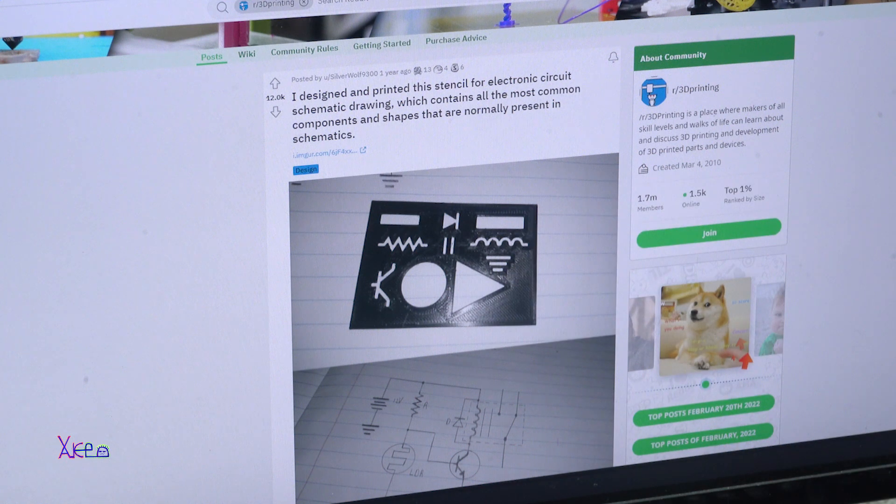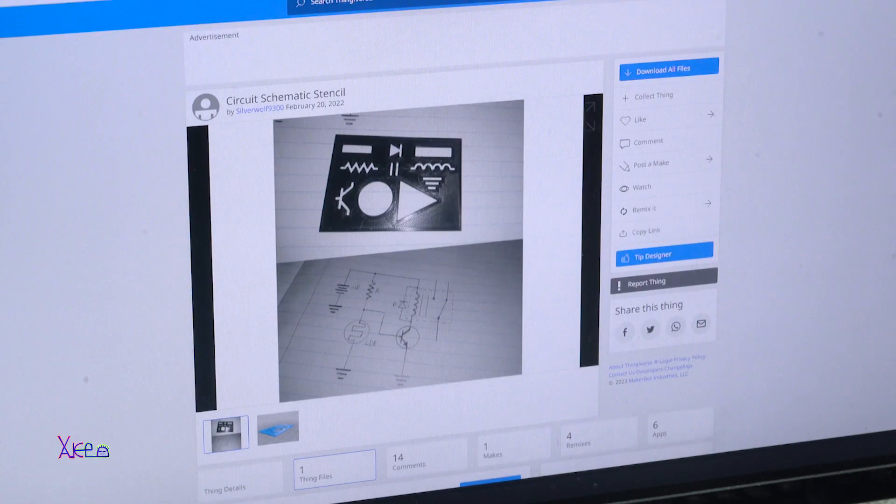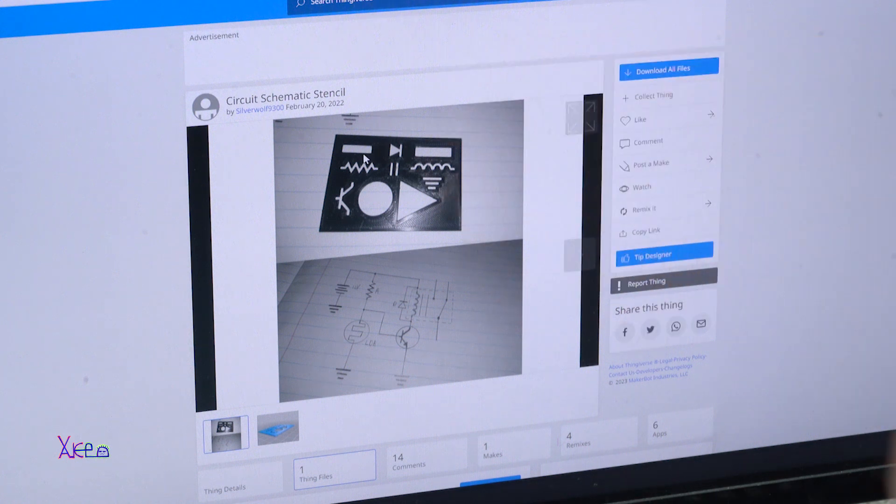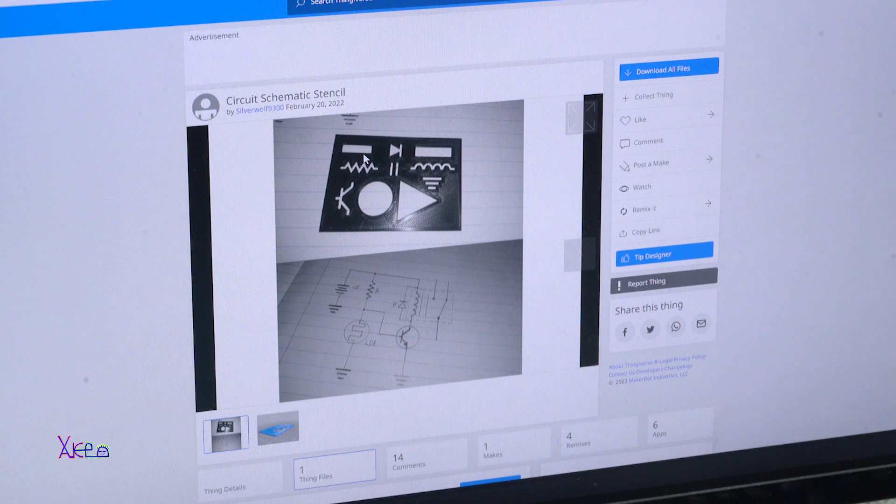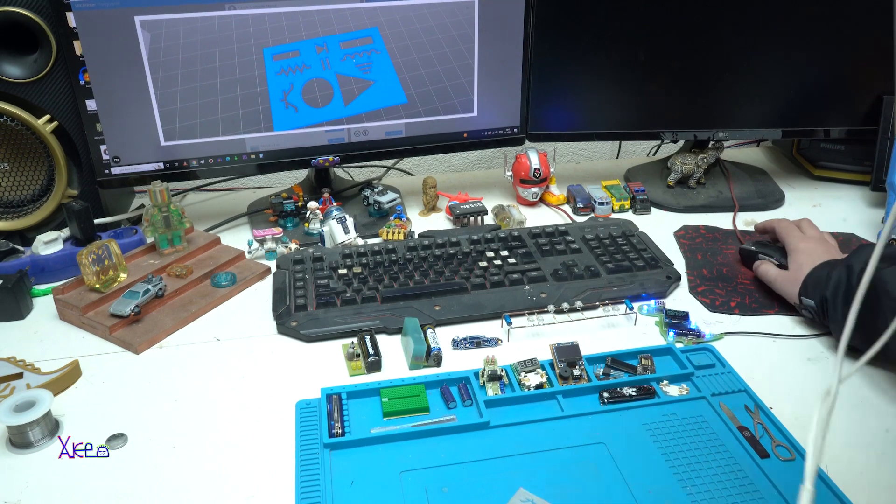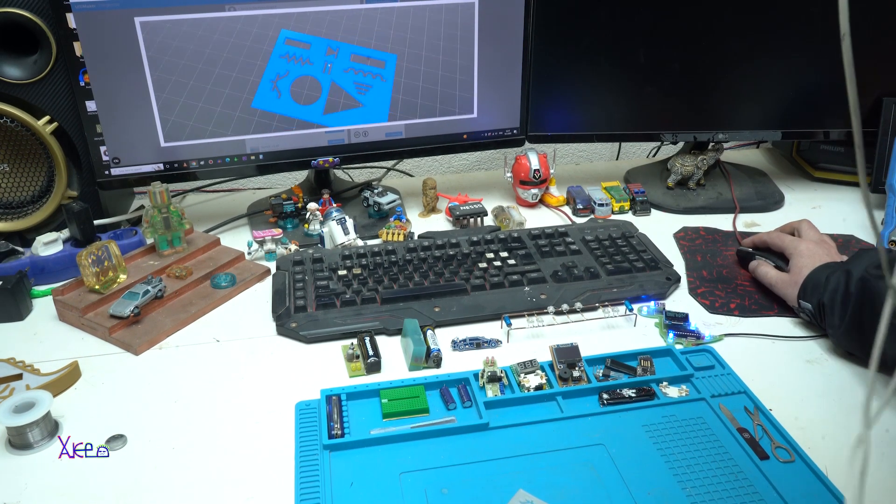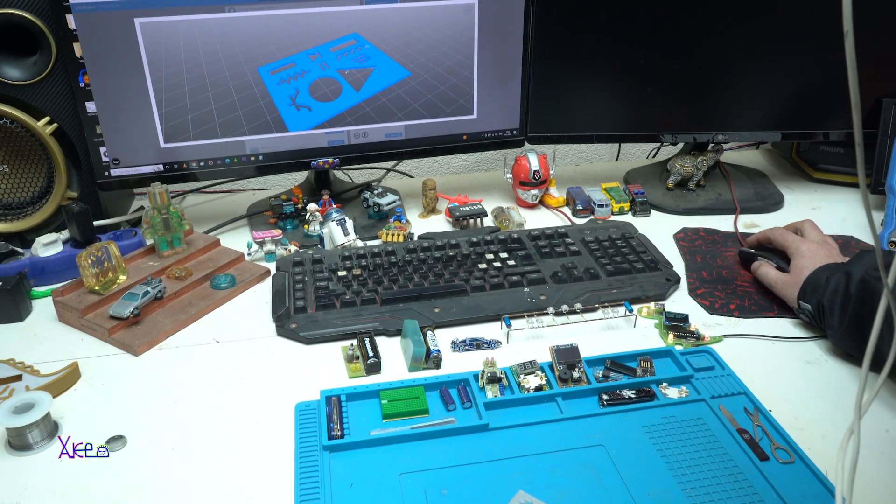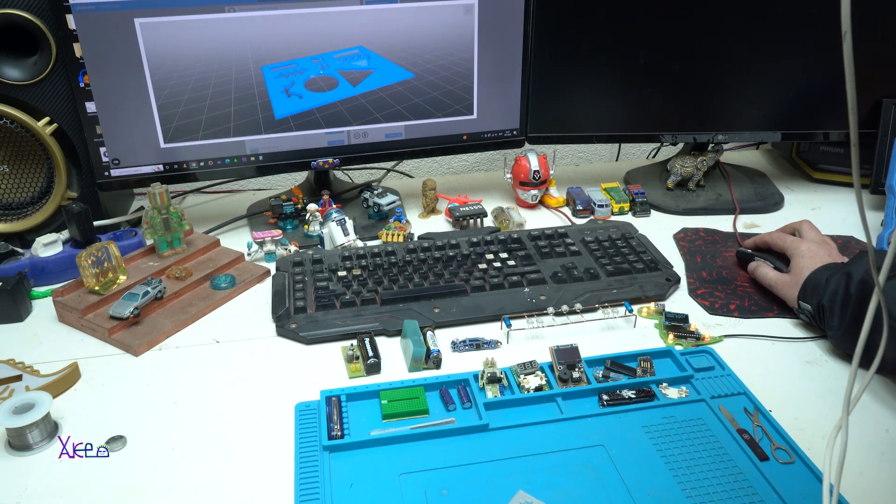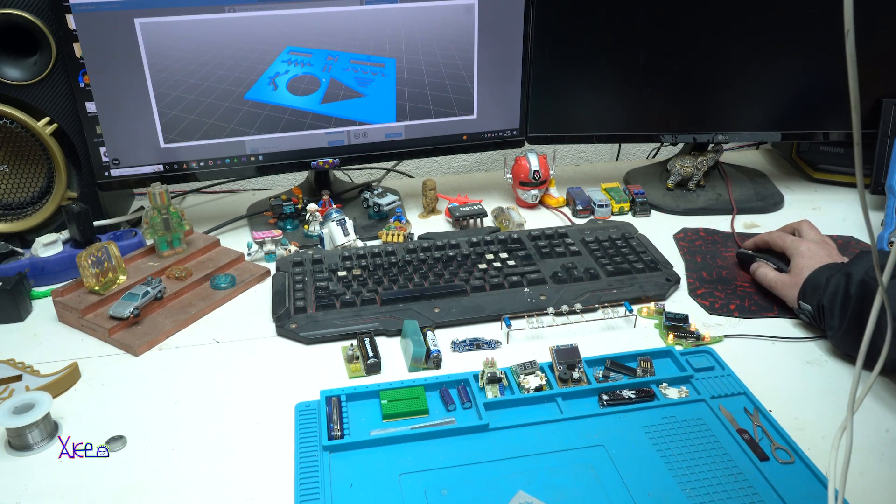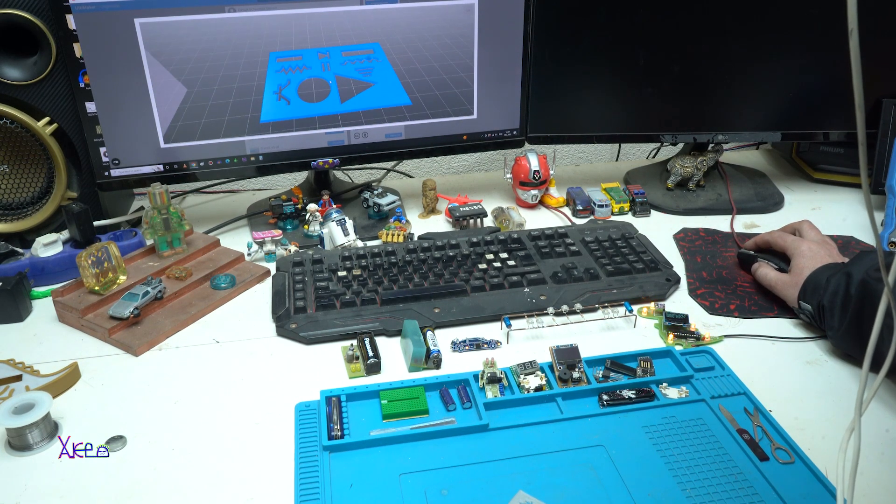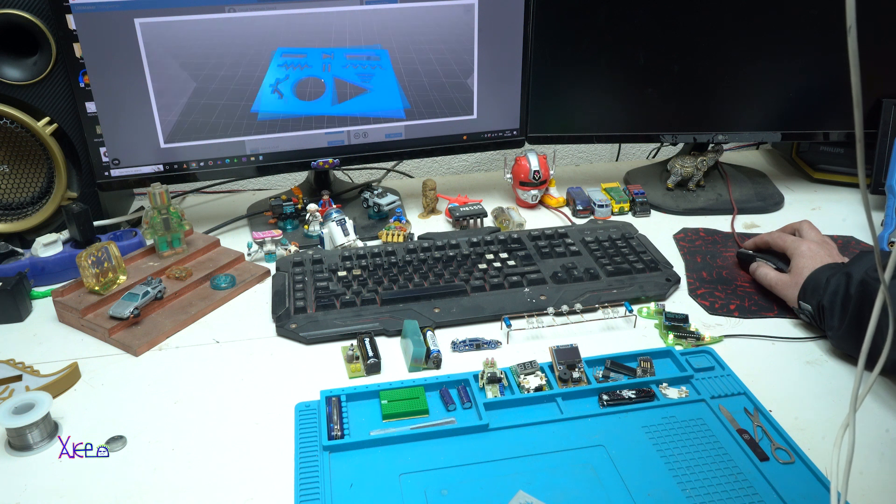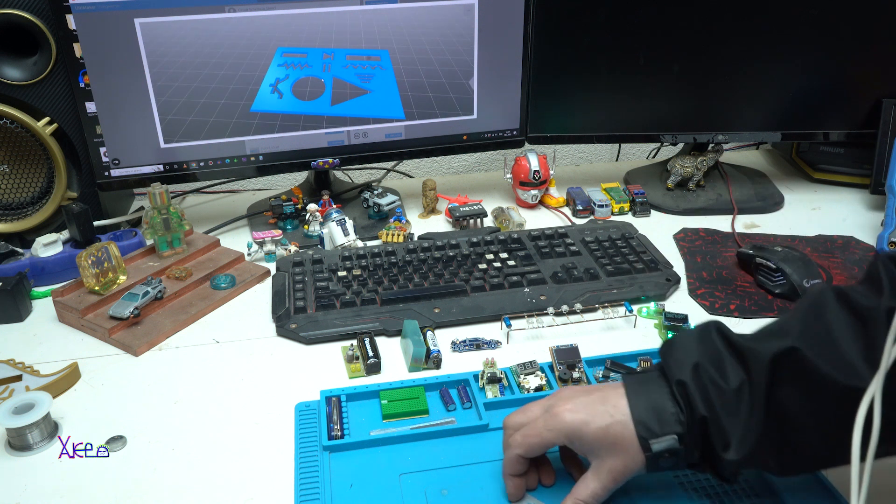He also shared the download from Thingiverse. You can download this gadget, print it yourself and have a nice tool. It's a very cool design and very handy for electronics guys like me.